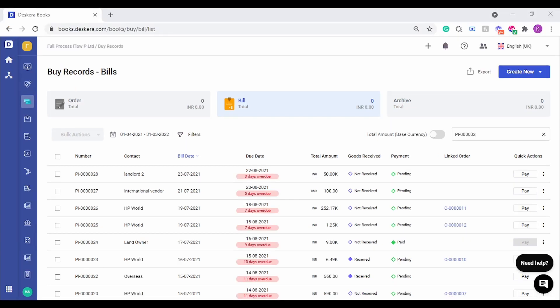This concludes the procurement cycle. To give a quick recap: the procurement cycle starts with creation of purchase orders. Against those orders, you can either receive goods or convert them to bills. You can receive goods either as complete quantity or partially. Once orders are converted into bills, you can mark them as paid by clicking 'Pay.' Under the payment transaction, you can enter payment details or adjust against advances paid to the supplier or any debit notes. Once that is done, the bill finally moves to the archives section.